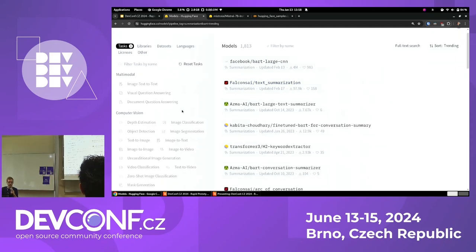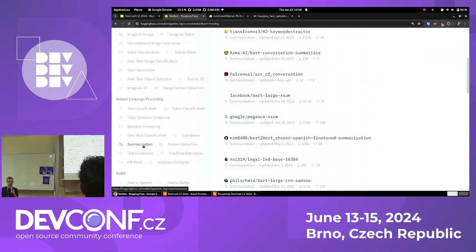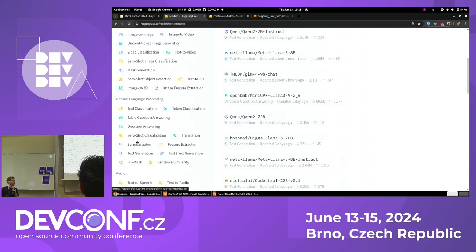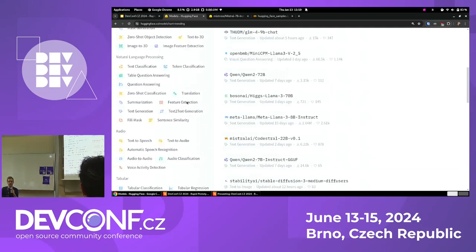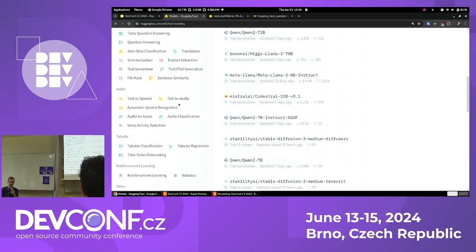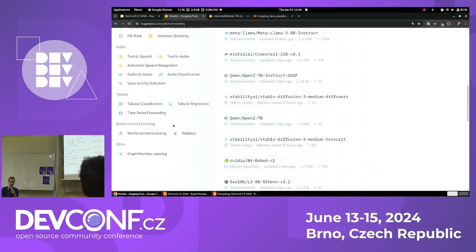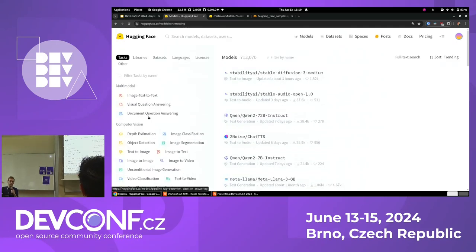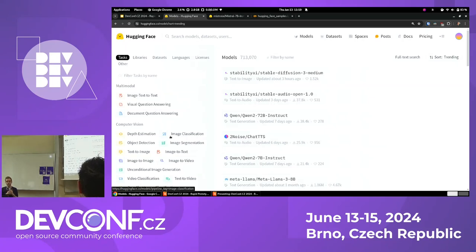Just notice that the main actors these days are language models, but here you can find many other types of machine learning models - reinforcement learning, regression, time series algorithms, image models, audio models, and so on.